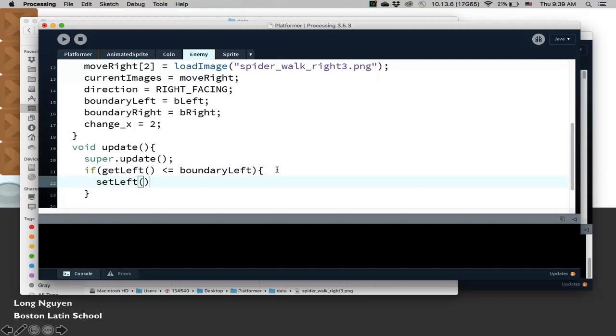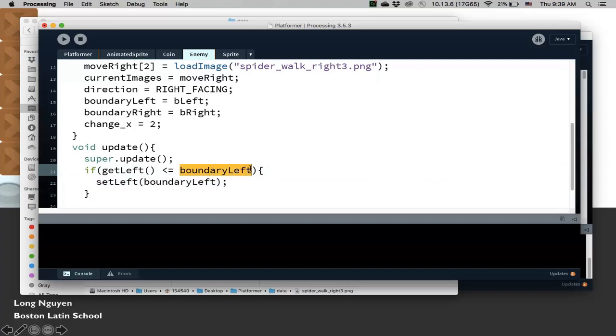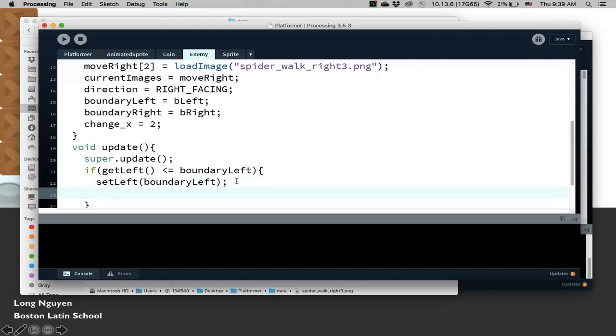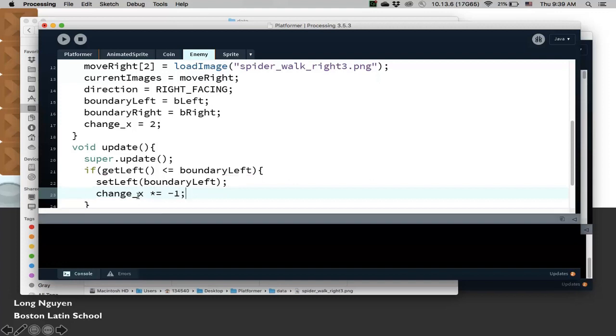Set the left side of the spider to be equal to boundaryLeft. So it's possible that we might have passed this boundary by a little bit, by a few pixels. So fix that, make it exactly equal to the boundary, and then change the velocity by negating the horizontal velocity. So this would change direction, essentially.